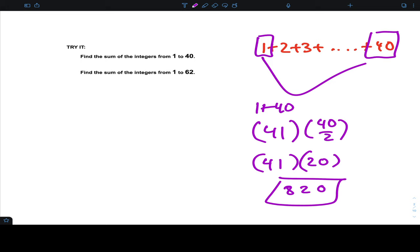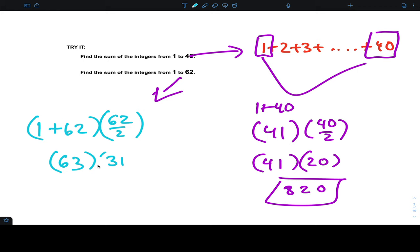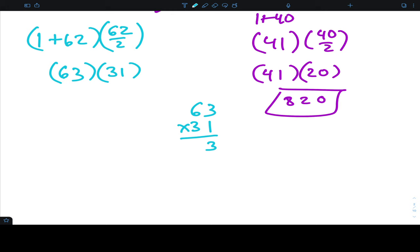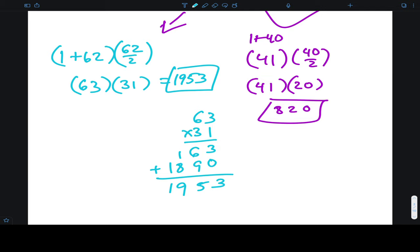Similarly, for one to 62: take the first term plus the last term — that's 63. Multiply by the number of pairs, which is 62 divided by 2, which is 31. So 63 times 31 — let's work that out — gives us 1953.